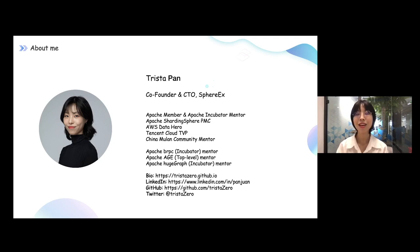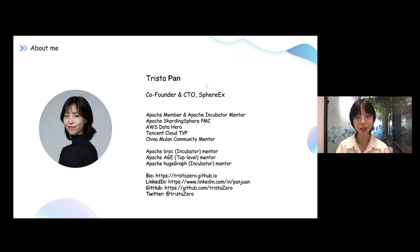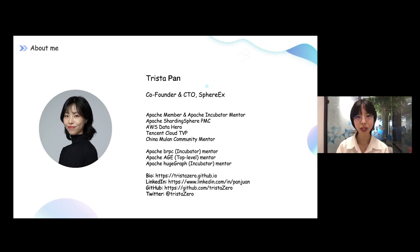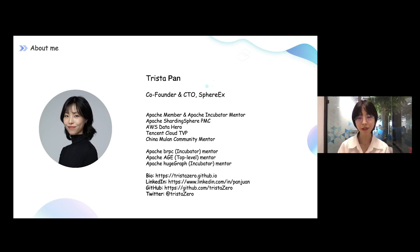My profession is around distributed database and database management automation. Apart from my professional area, I engage a lot in the Apache Software Foundation and am now mentoring three incubator Apache projects. That's one of the reasons I want to give some talk around open source and our community, because SophiaX, the startup, is based on a successful community — the Apache ShardingSphere project.